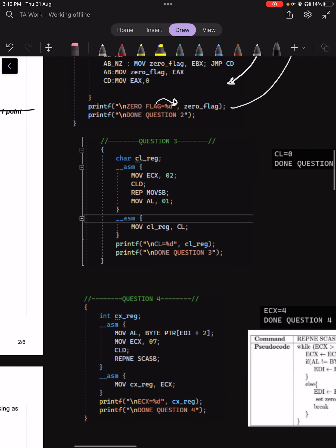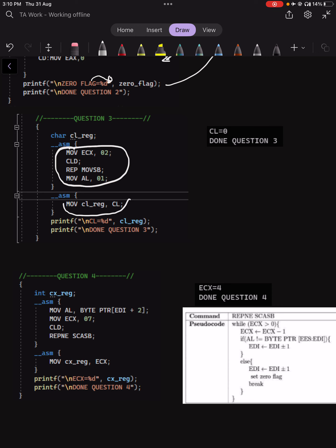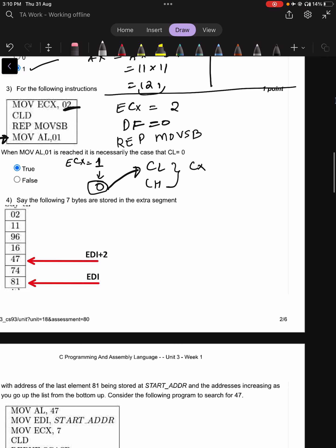This is confirmed using Visual Studio: MOV ECX, 2, CLD, then MOVSB, and finally we print the value of CL. The output is 0, as expected.